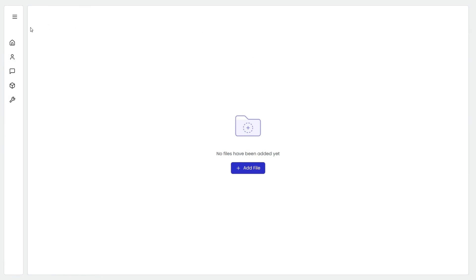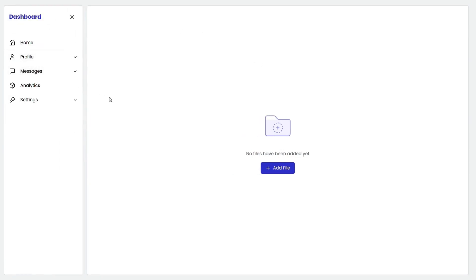That's it for this video. I hope it was helpful. The source code will be in the description, so make sure to download it and play with it. This is how you build a custom sidebar. Obviously this doesn't have any link or routing, which you can add yourself. I just wanted to show you how to build your own sidebar using just React and Tailwind without using any other libraries like Shadcn and similar tools.